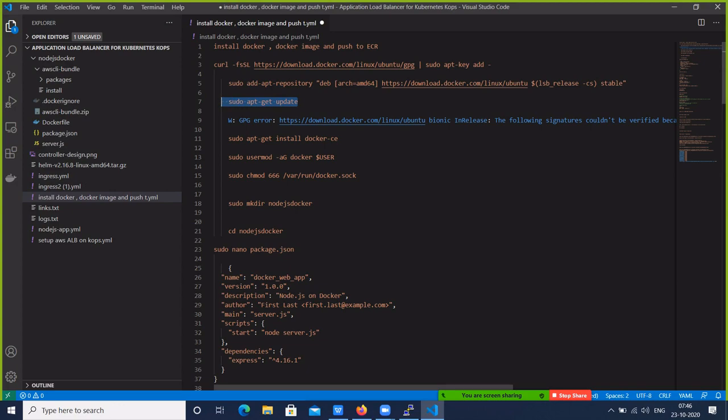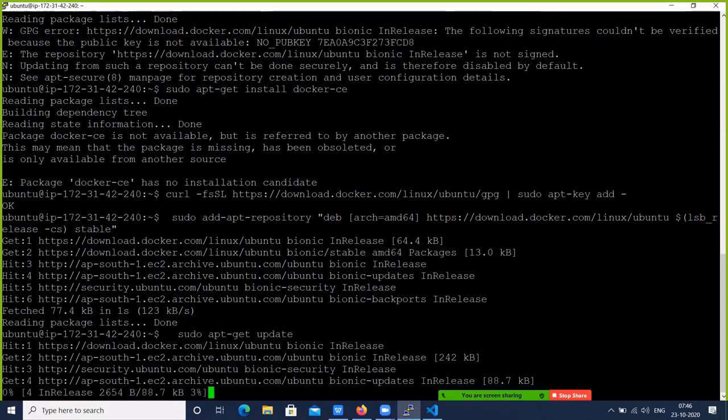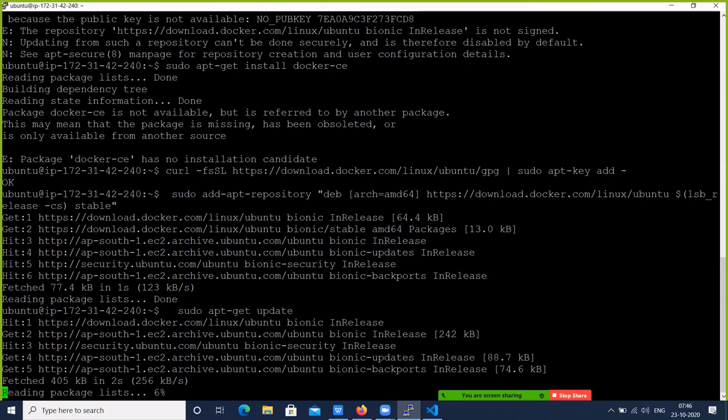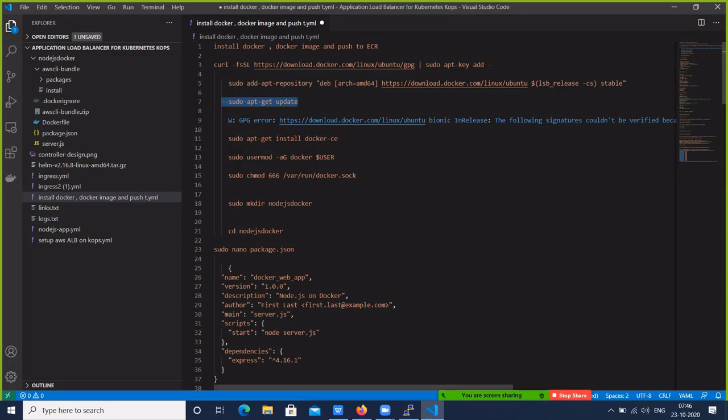Let's update the packages, then install the Docker Community Edition.